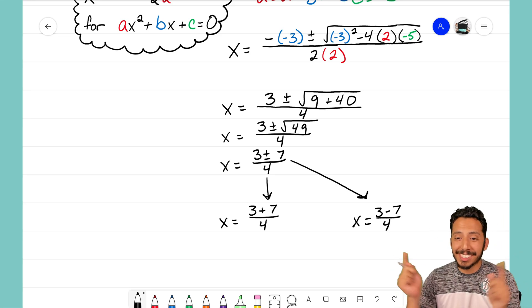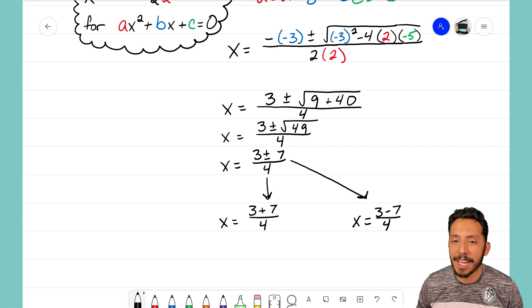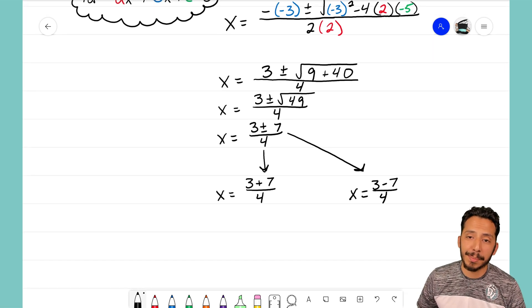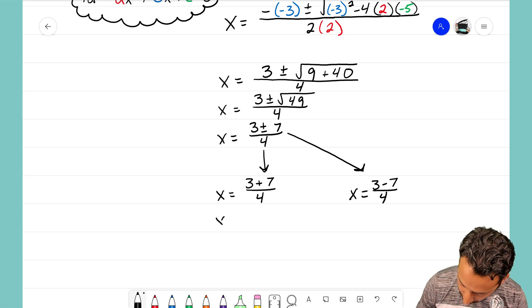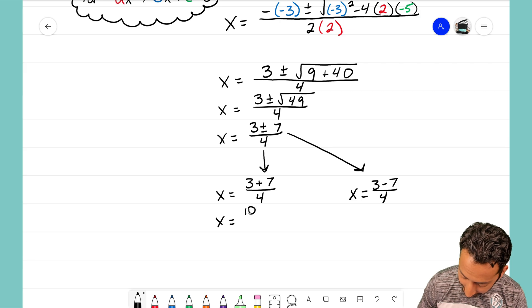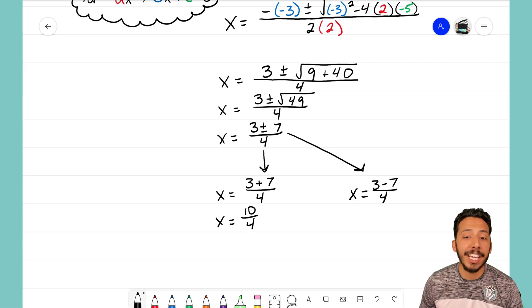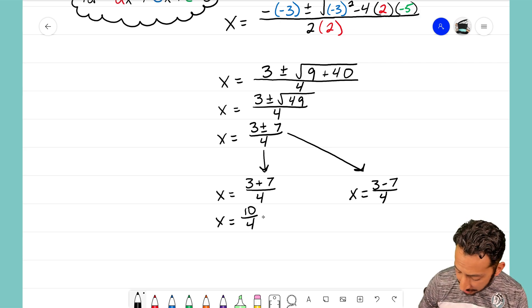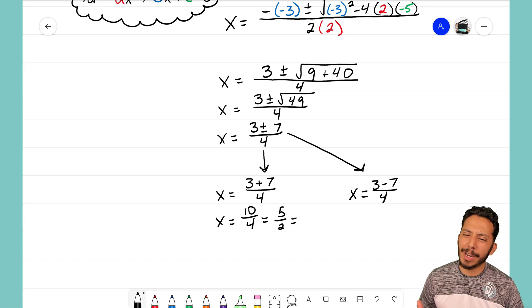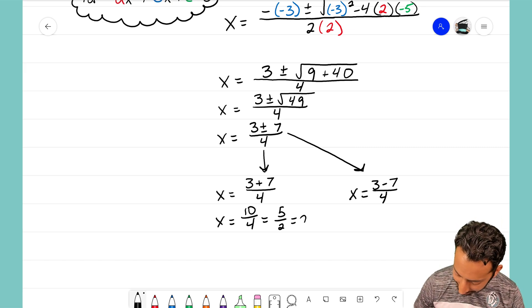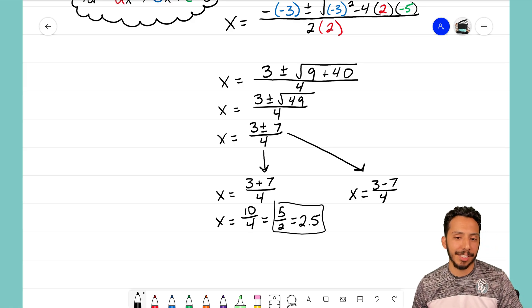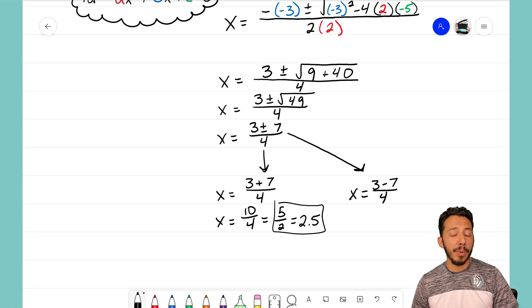Now all I have to do is simplify the numerator and divide by 4. Solving the one on the left first: 3 plus 7 makes 10 over 4, and 10 over 4 reduces to the fraction 5 over 2. If I want to write that as a decimal, that's 2.5. That is our first x-intercept.